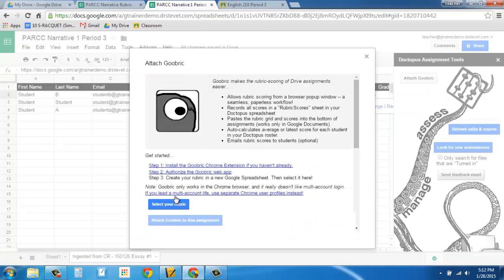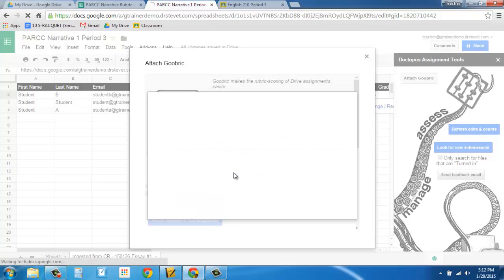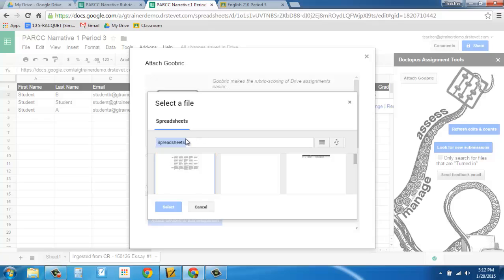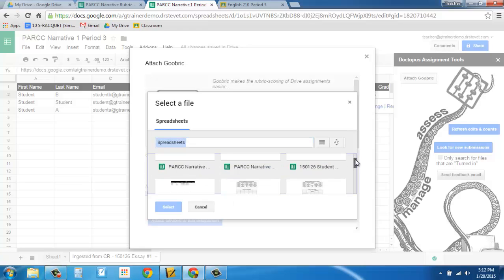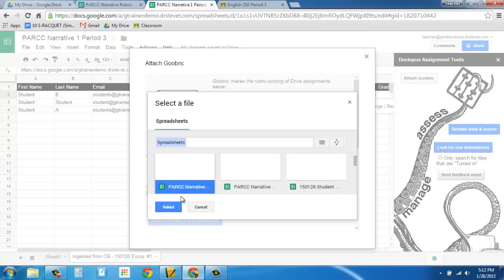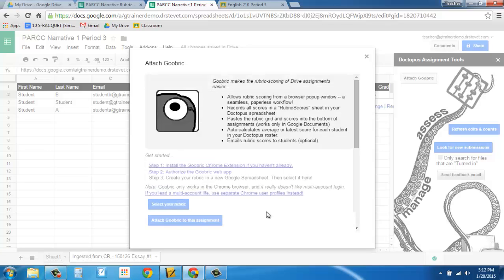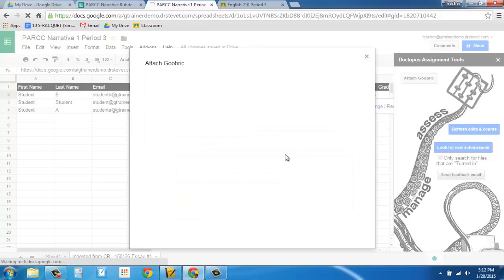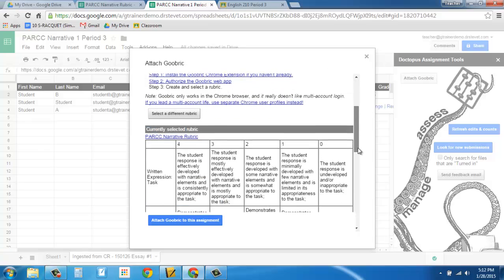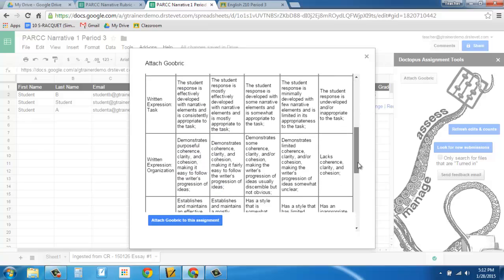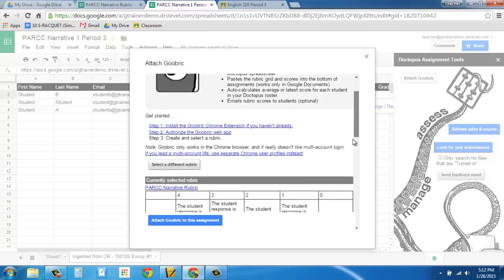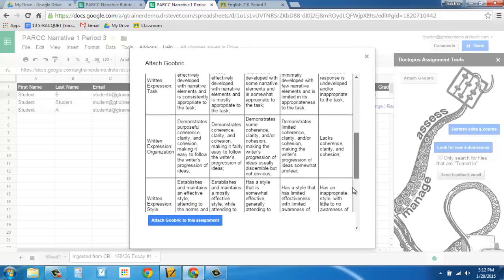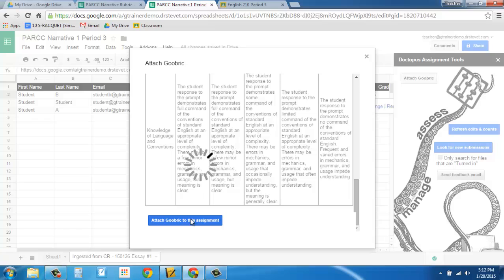So what I can then do is I can select the rubric that I want to apply to this assignment. And it's looking for spreadsheets. So it's going to pull up all my current spreadsheets, my recent spreadsheets. And it's going to give me the ability to go looking for the one that I definitely want, which is the PARC narrative rubric. I'm going to select it. And it's going to give me a capture of the rubric so I can see, is this definitely the rubric I want? Yes. Yes, it is. So once I've decided it's the rubric I want, I attach rubric to this assignment.